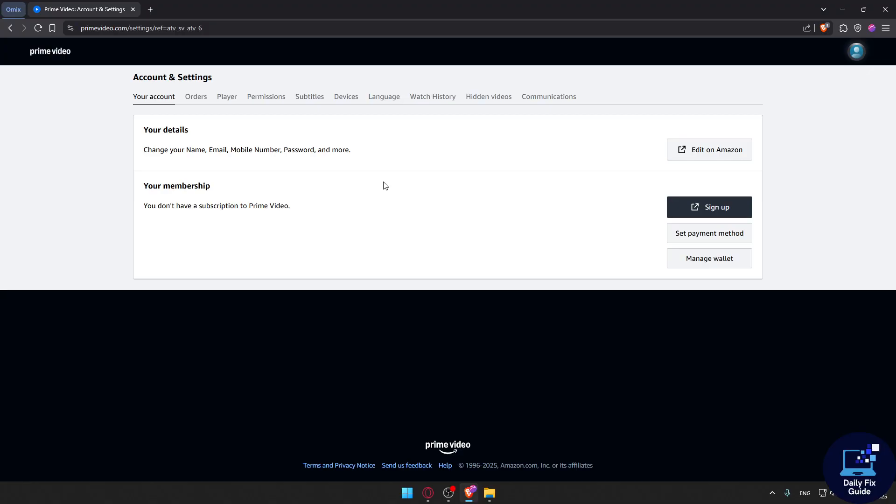Reinstalling the Prime Video application, if you have it on your phone, also might work.